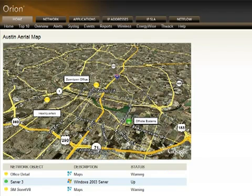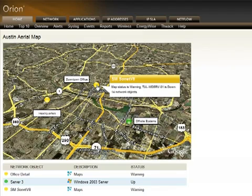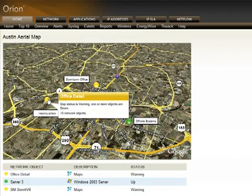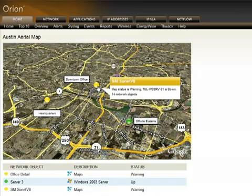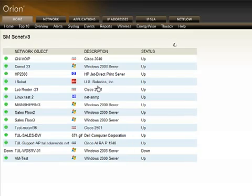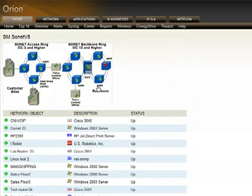Once you've done that, those maps can be displayed right here within Orion, and you can drill down to the specific maps where you have problems — when you see something yellow or red — and tell exactly where the issue is.